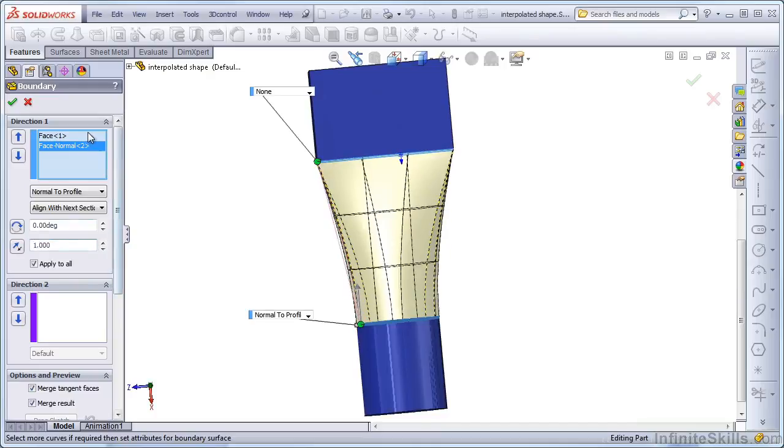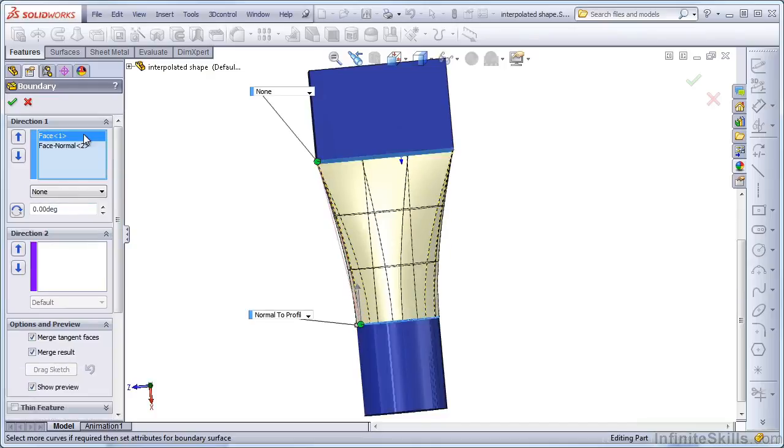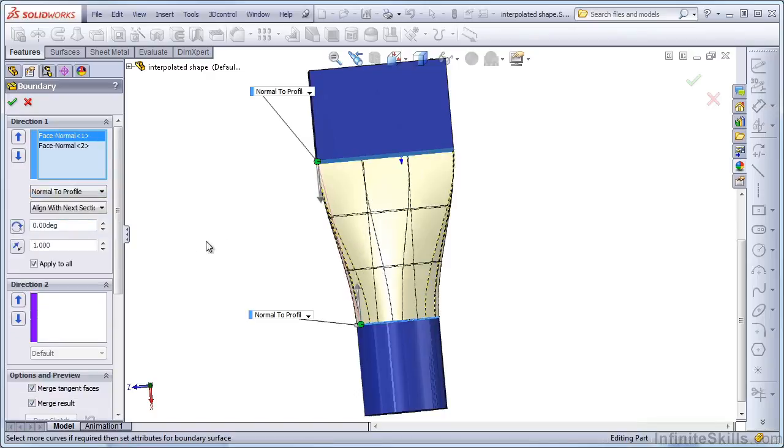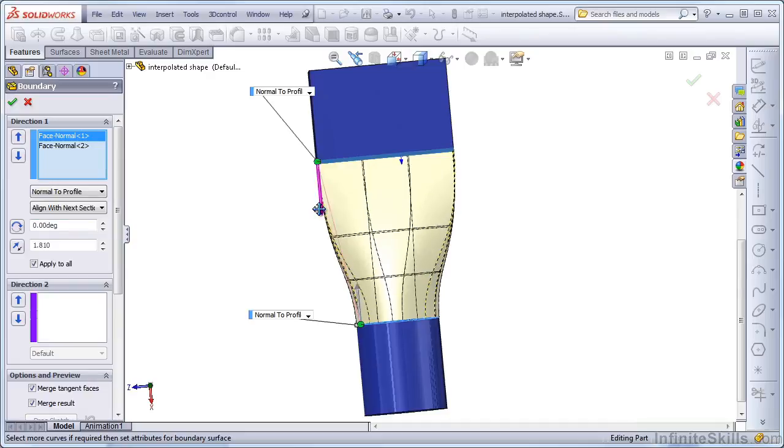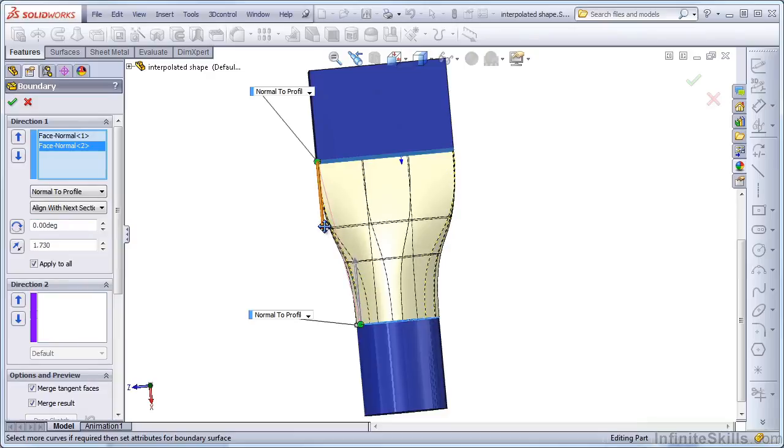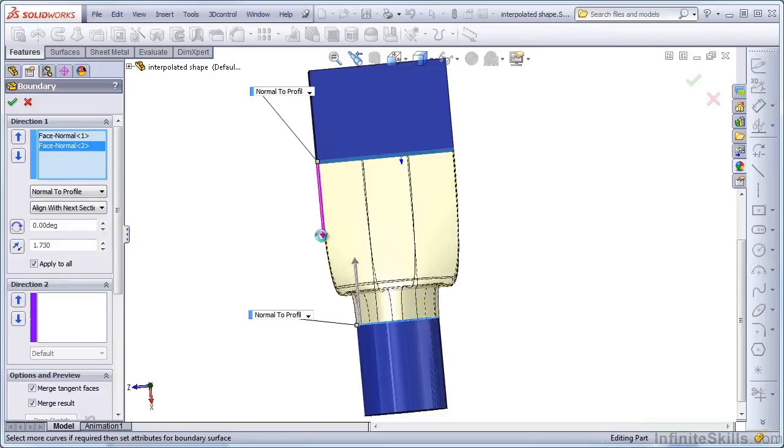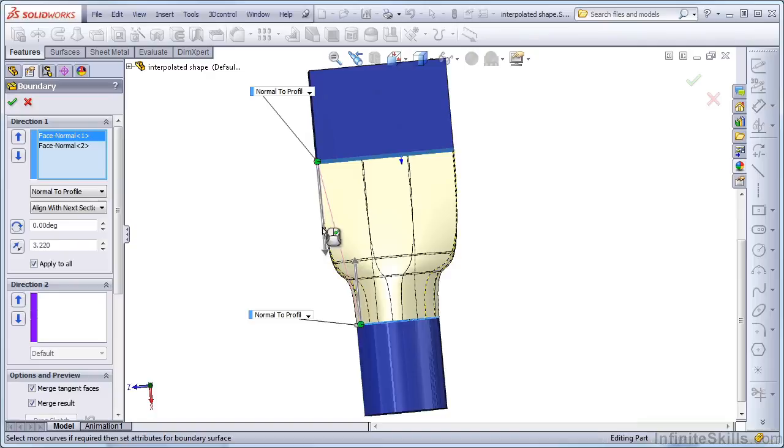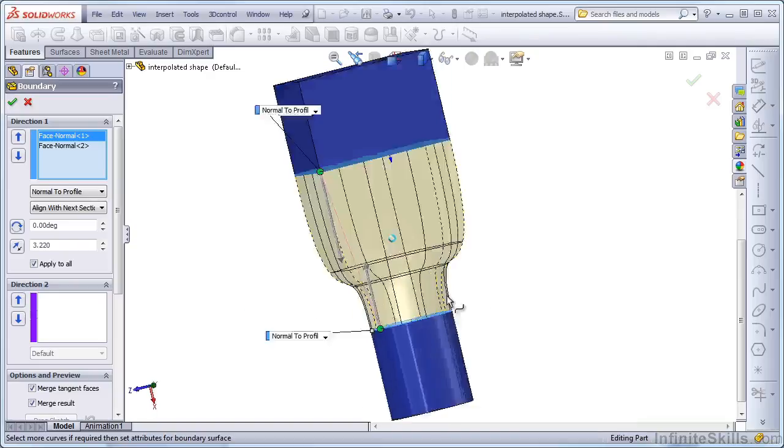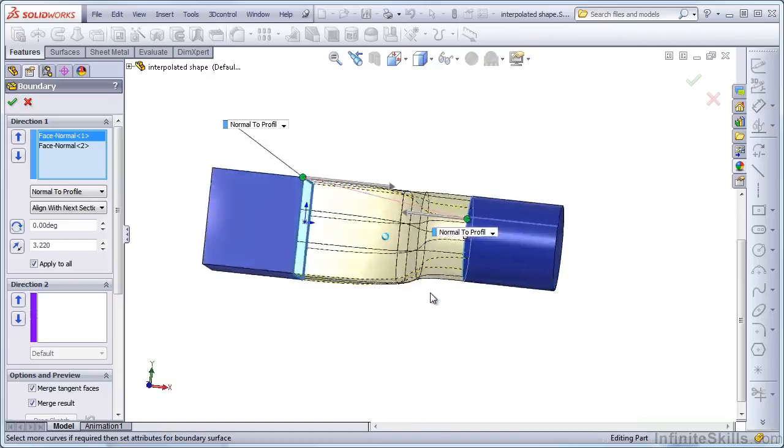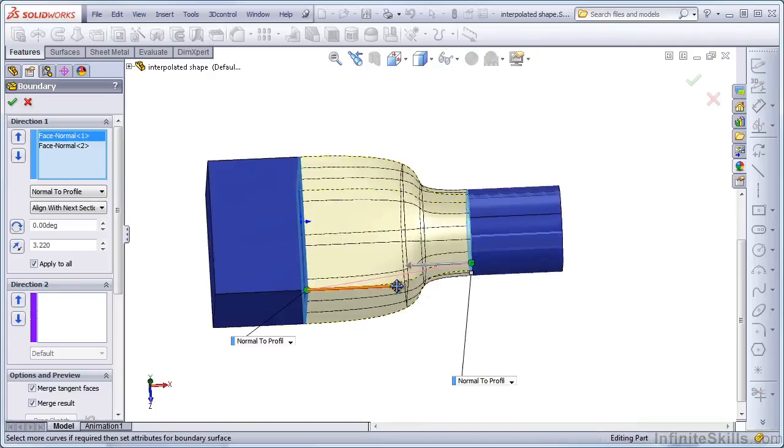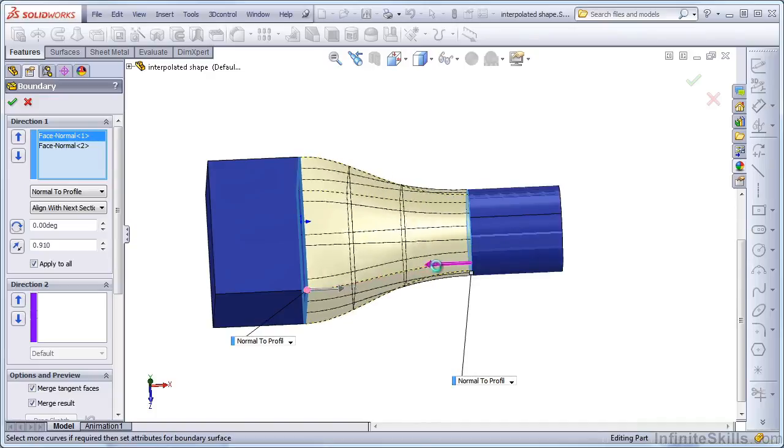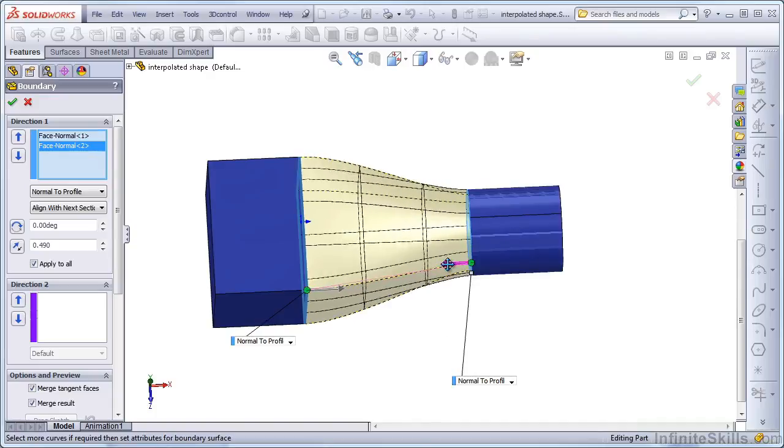Let's set the tangency on the other end of the Loft, or the Boundary surface. So I'll select the other selection, which is the rectangle, and say that this one should also be Normal to Profile. This gives us an S-shaped transition, and if we bump up the influence of both of these, we can limit most of the transition to a center section, or we can relax the transition so it happens more smoothly over a larger section of the transition.